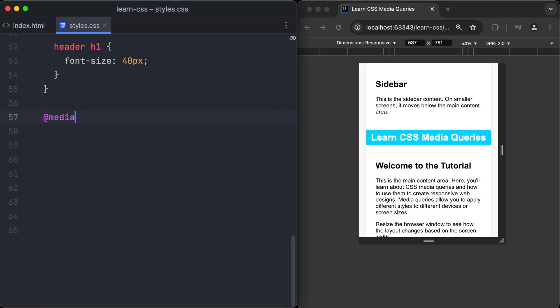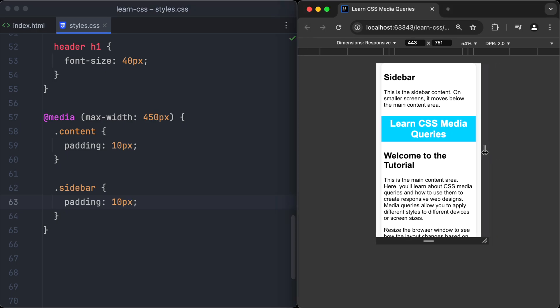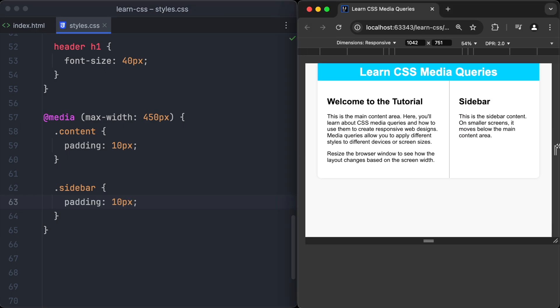Let's define another media query for very small devices smaller than 450 pixels. And let's decrease the padding of content and sidebar to 10 pixels to give more space to the content.